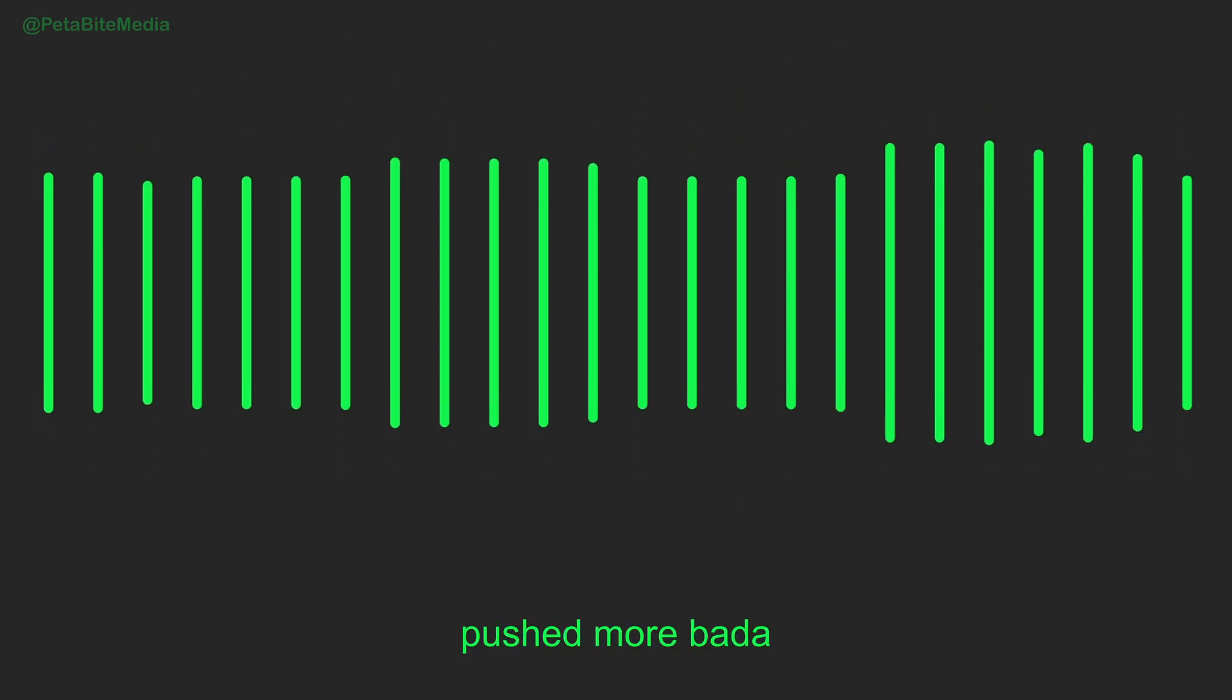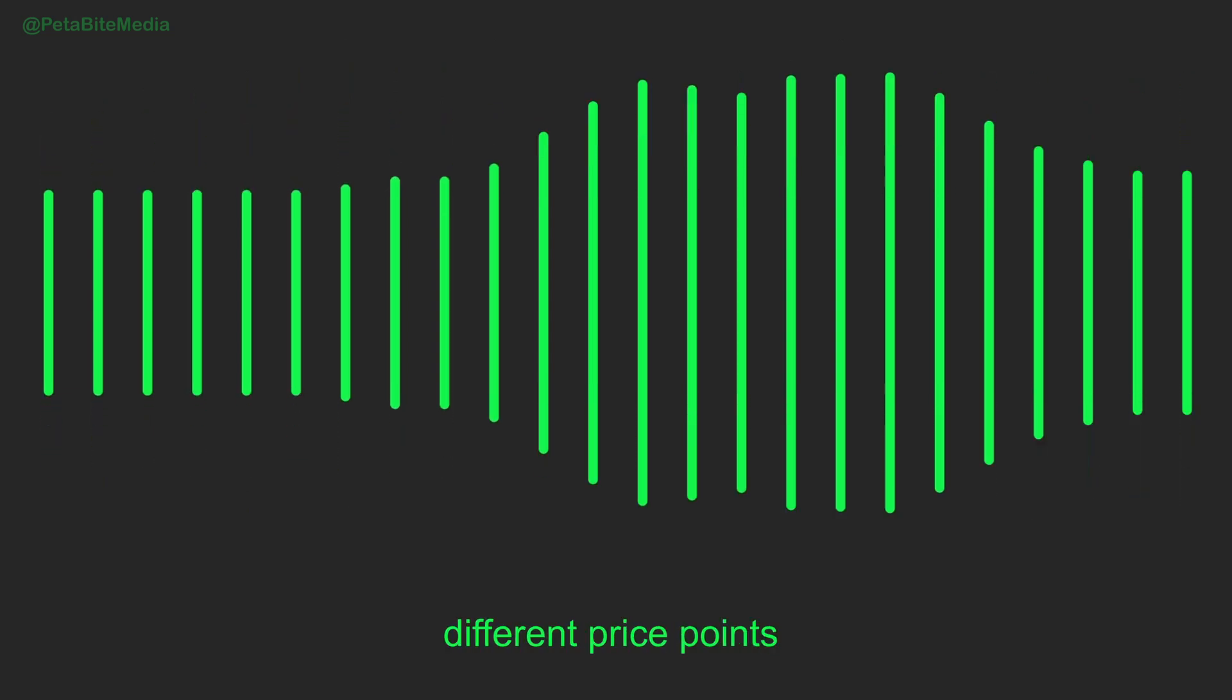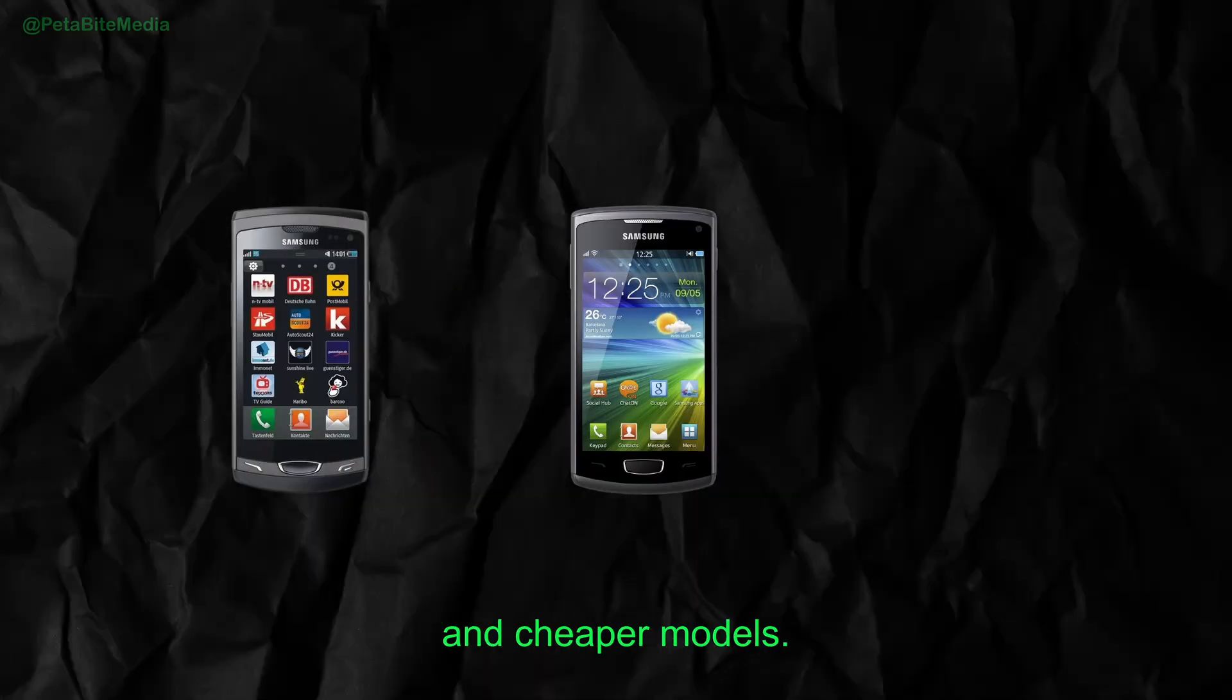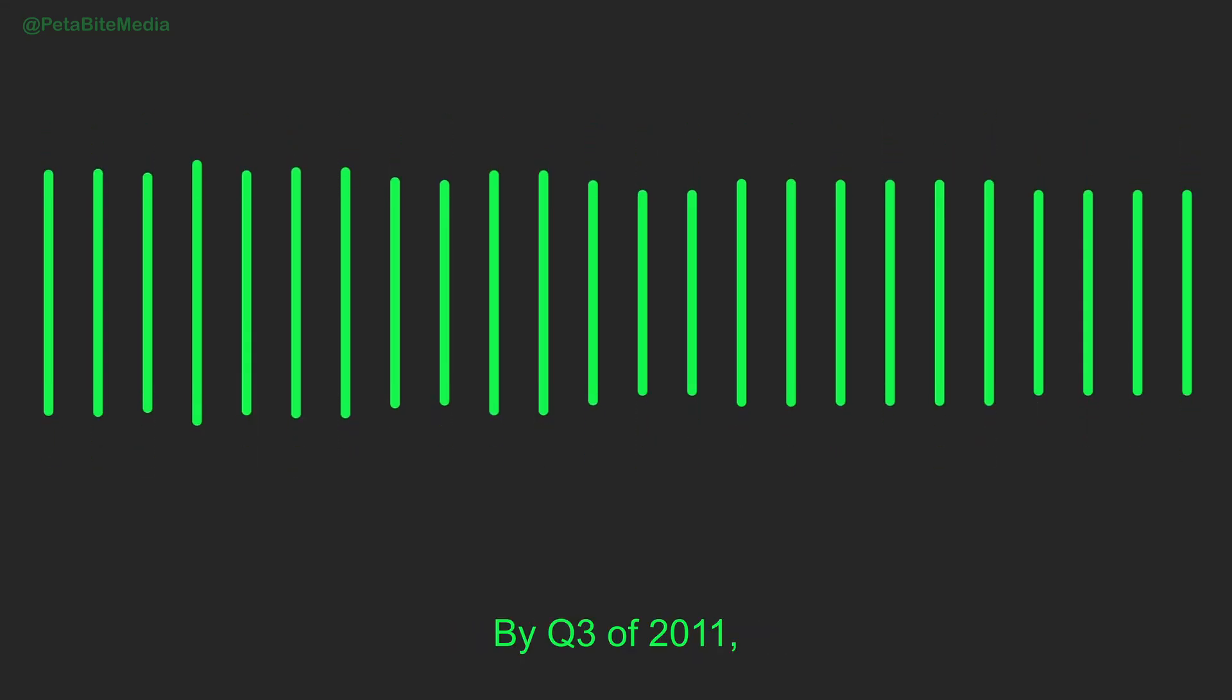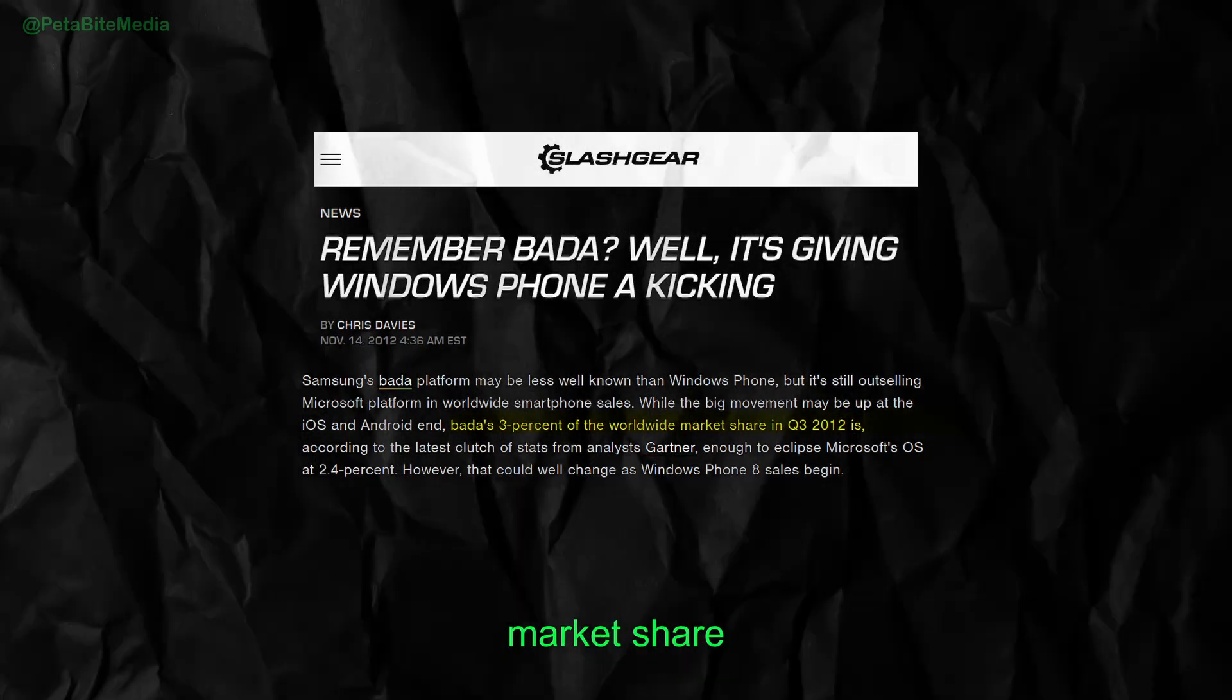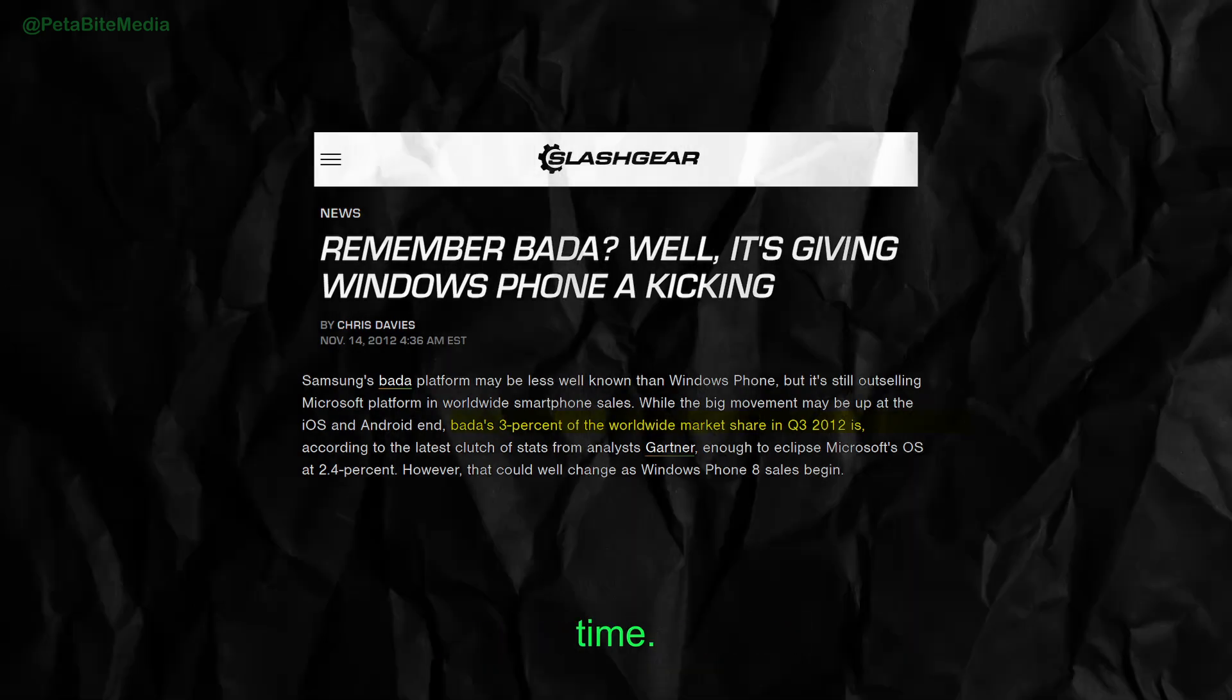Still, Samsung pushed more Bada phones across different price points, releasing the Wave 2, Wave 3, and cheaper models. By Q3 of 2011, Bada actually held about 2.2% market share worldwide, ahead of Windows Phone at that time.